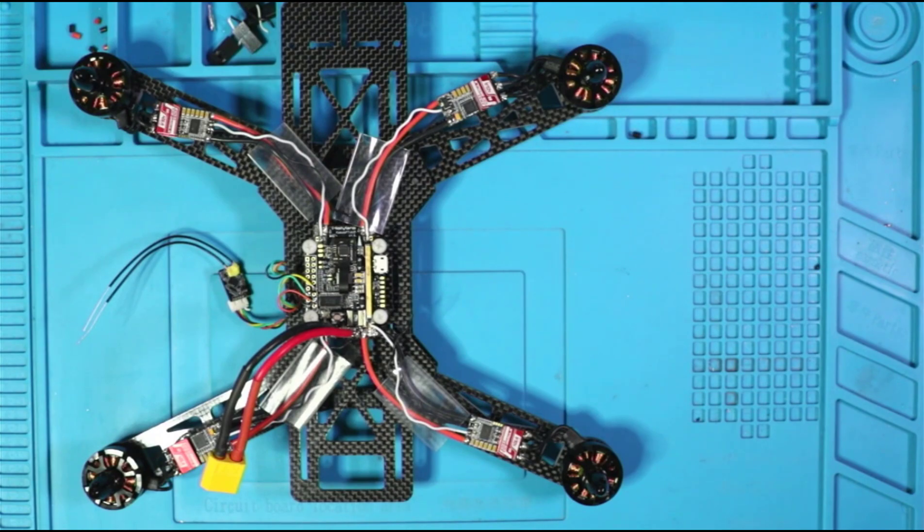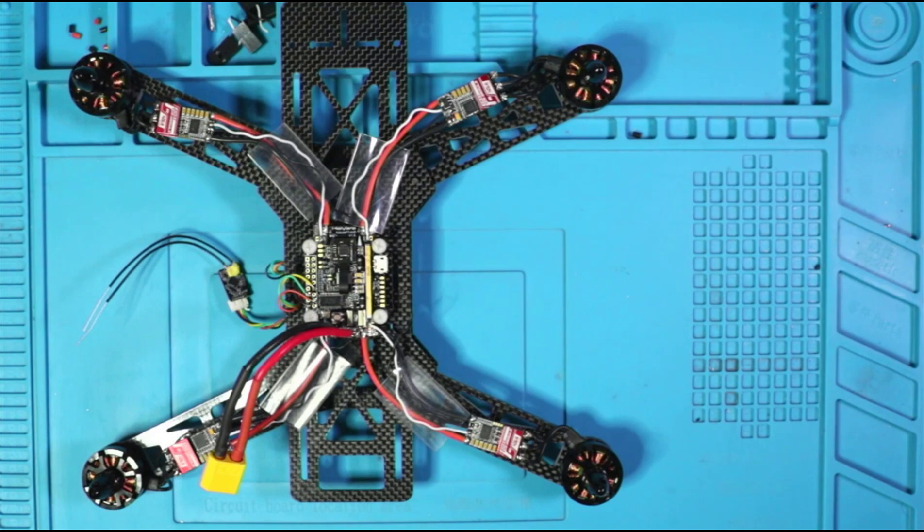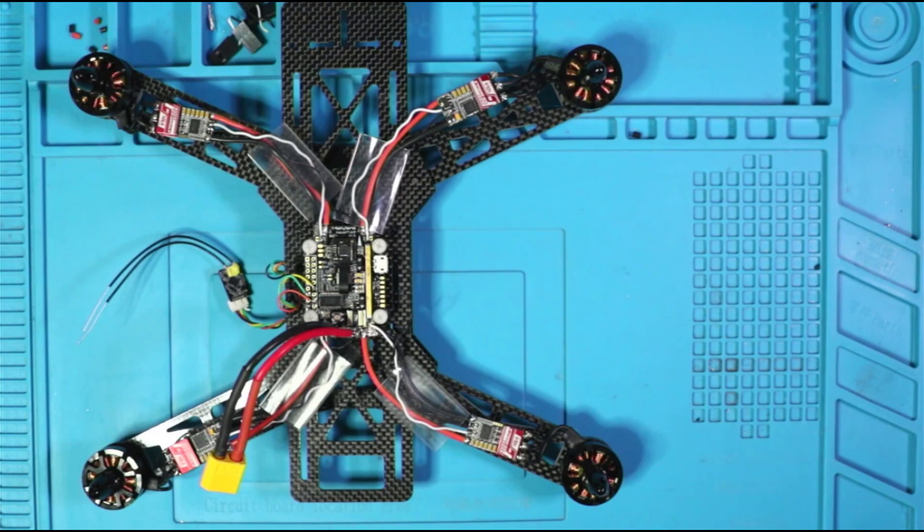Okay. So we have arrived at a good stopping point, but you're definitely going to want to subscribe to the channel because in the next video, we're going to bring in the TX 16 S and we are going to bind this quad to the TX 16 S and we're going to start taking this quad through its paces in beta flight.